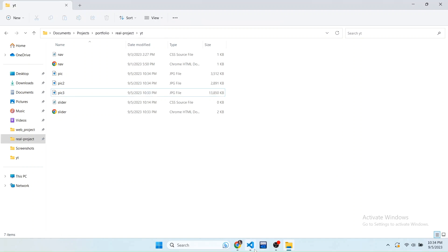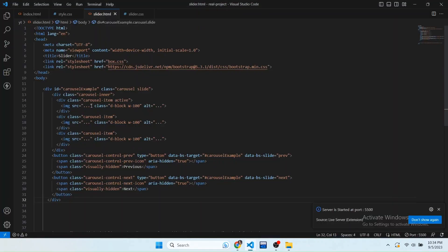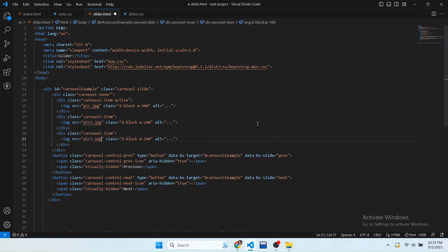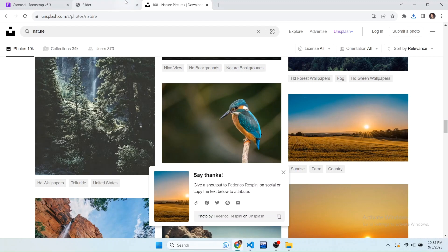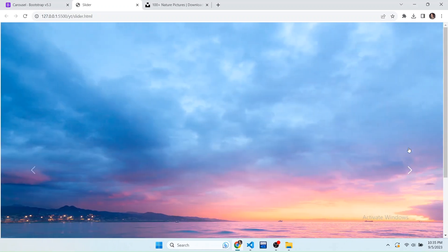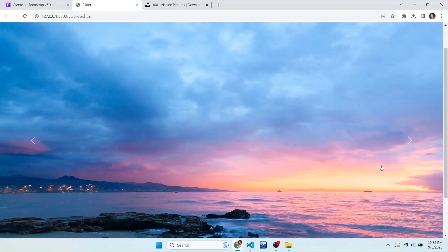Now in the code, give the source of each image one by one to the src attribute. Set them as pic0, pic1, and pic2. Now let's see the result. You can see the width and height of the images are too large, so we want to create a small slider that looks attractive.